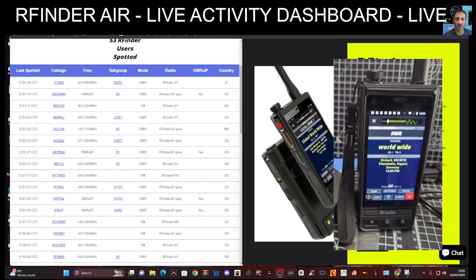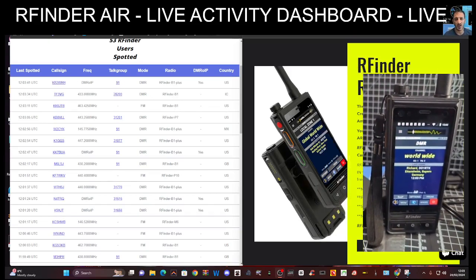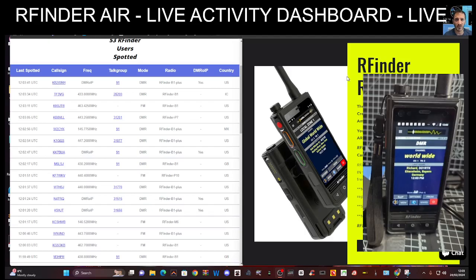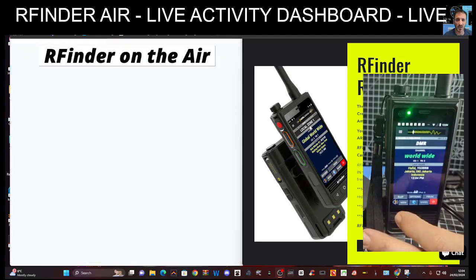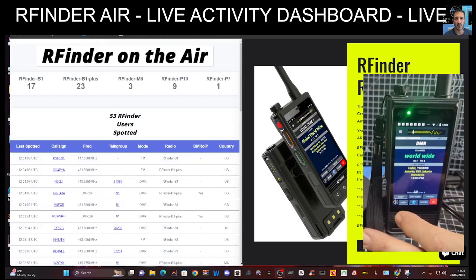You also do not need a code plug because everything is stored on your radio and within the cloud. So everything's there. Once you enter a channel you can just go to it. You've also got the worldwide repeater database.